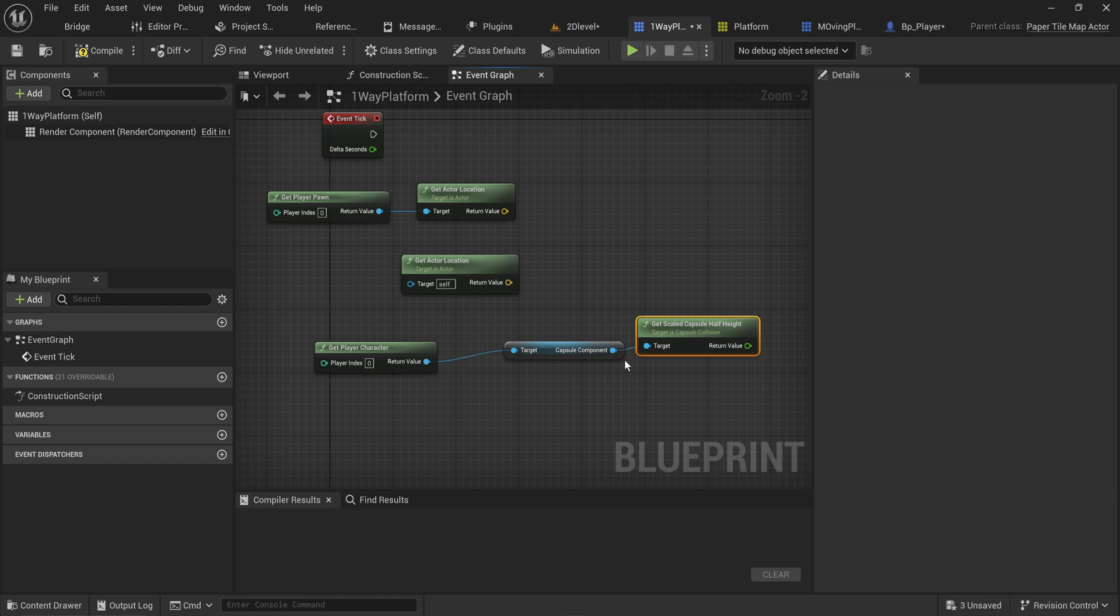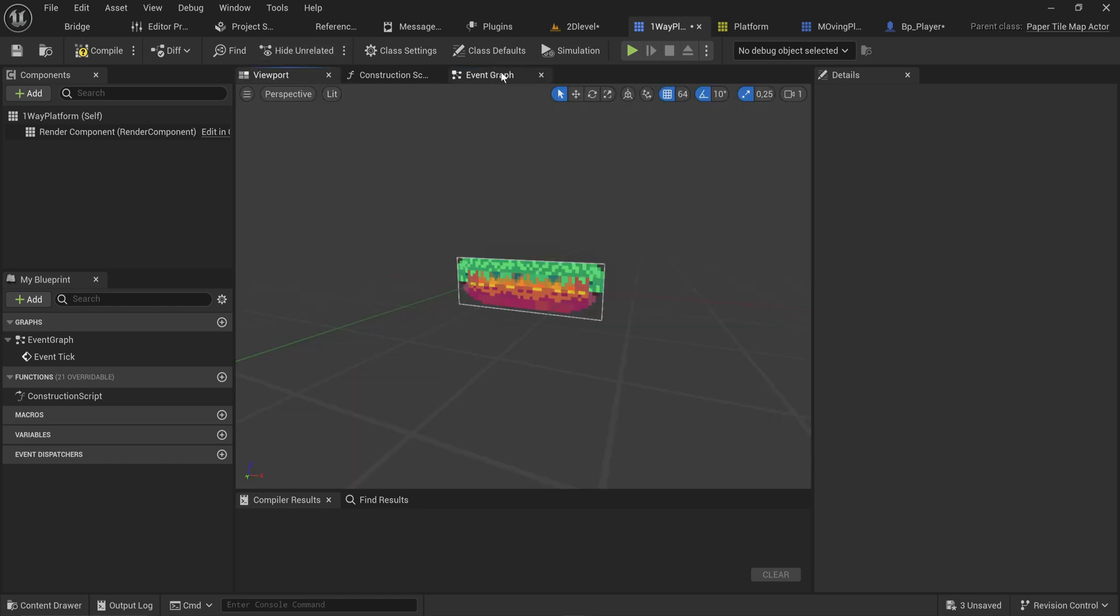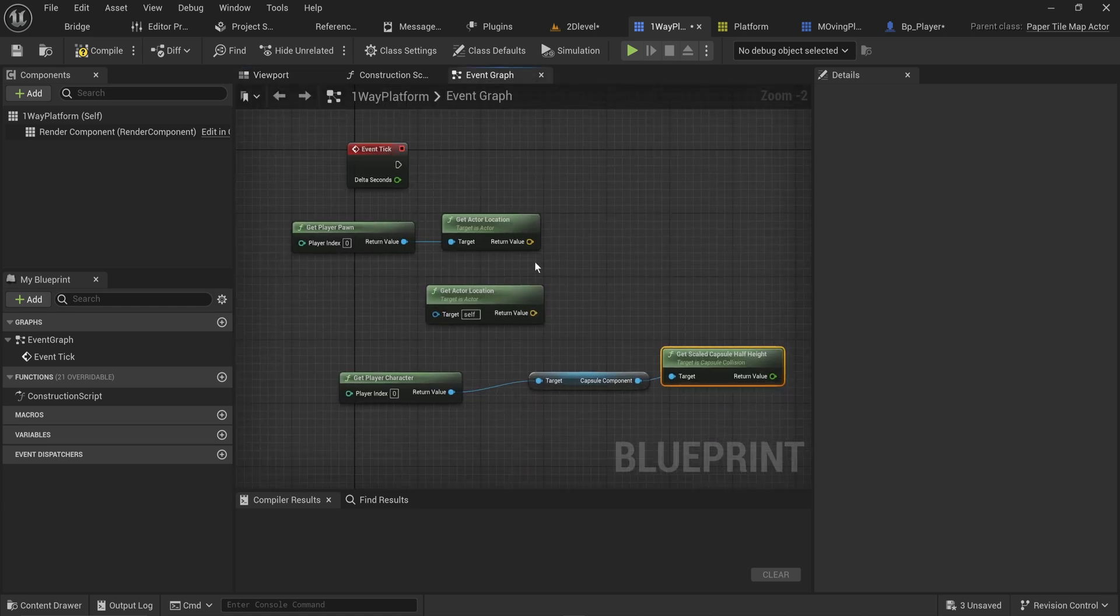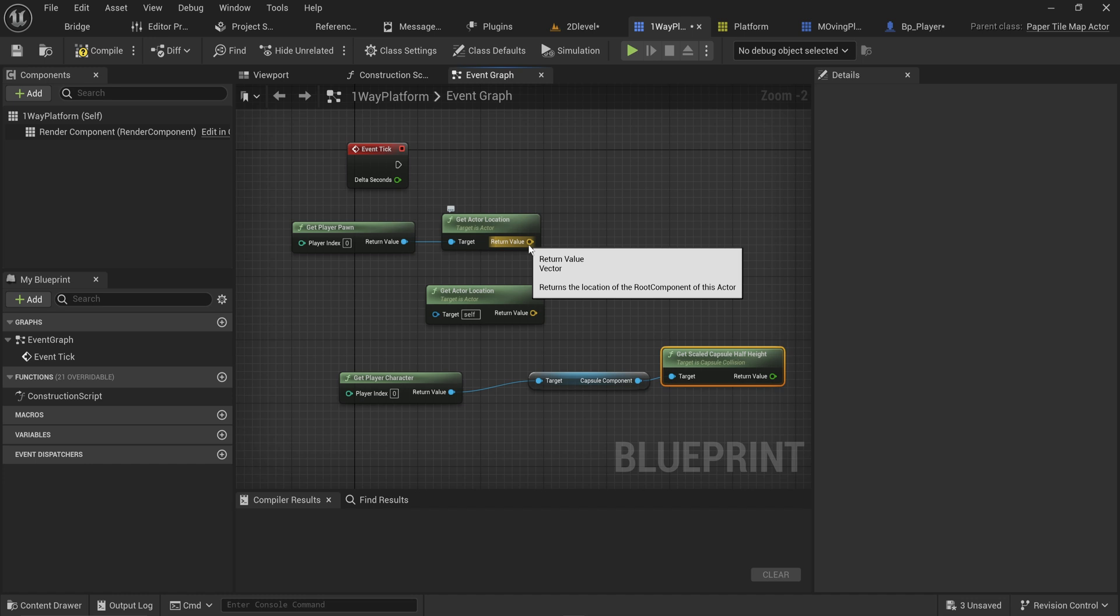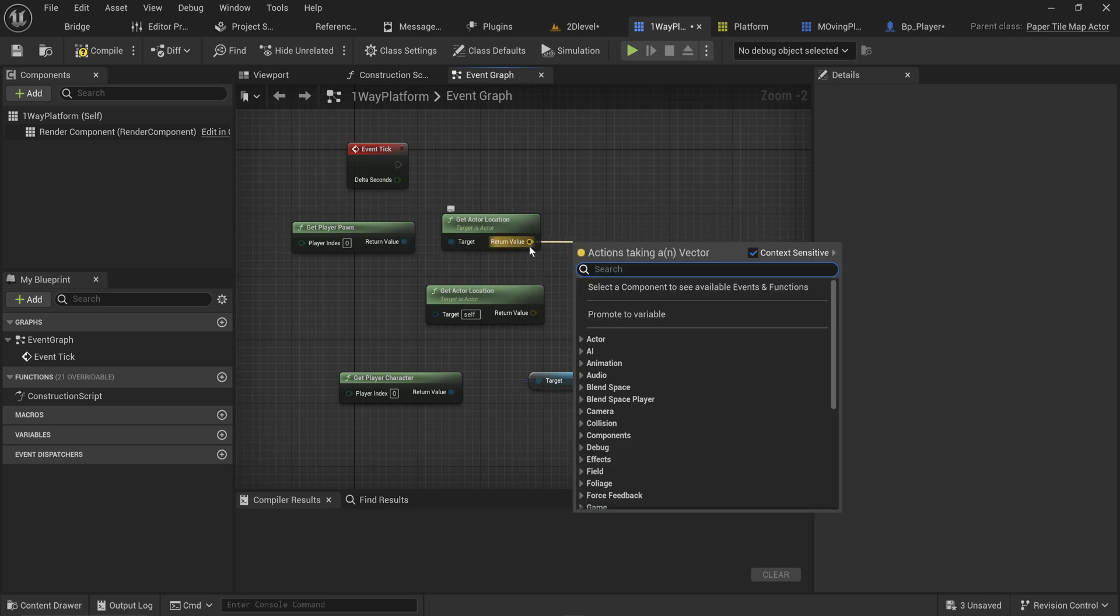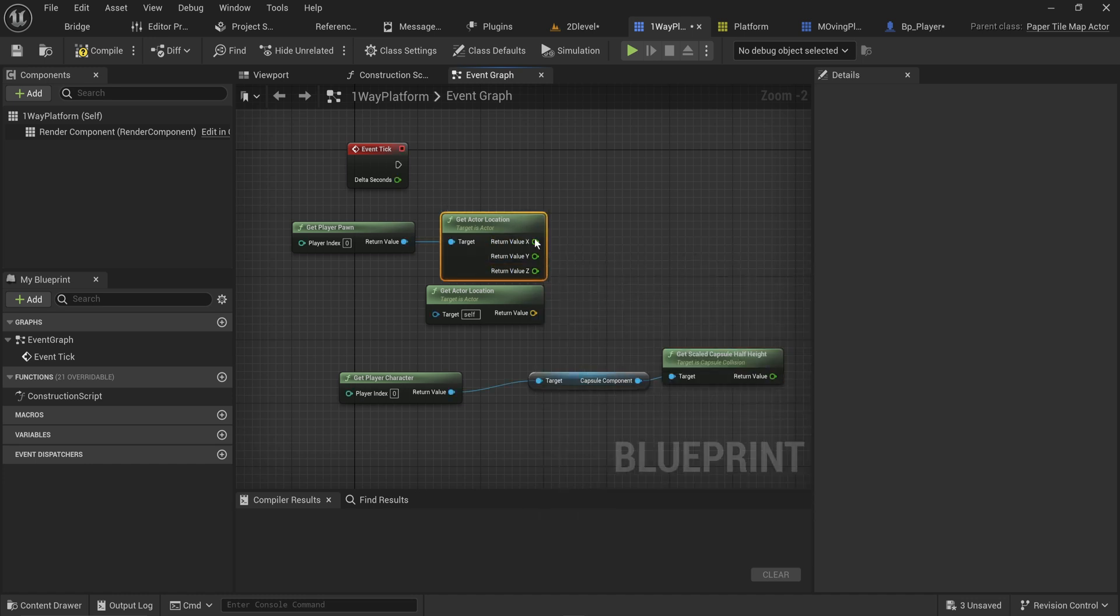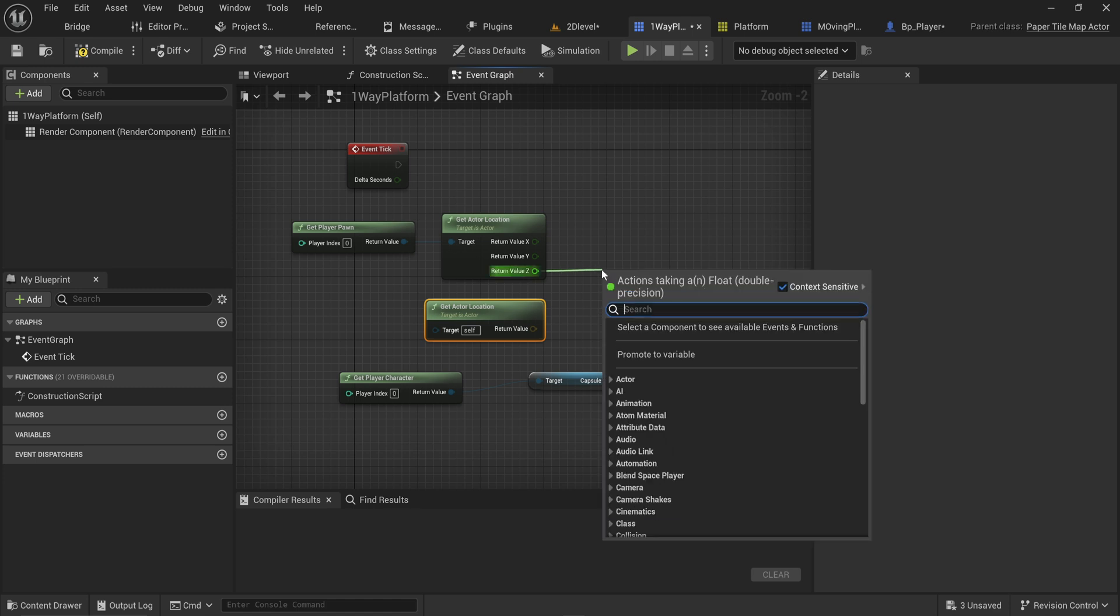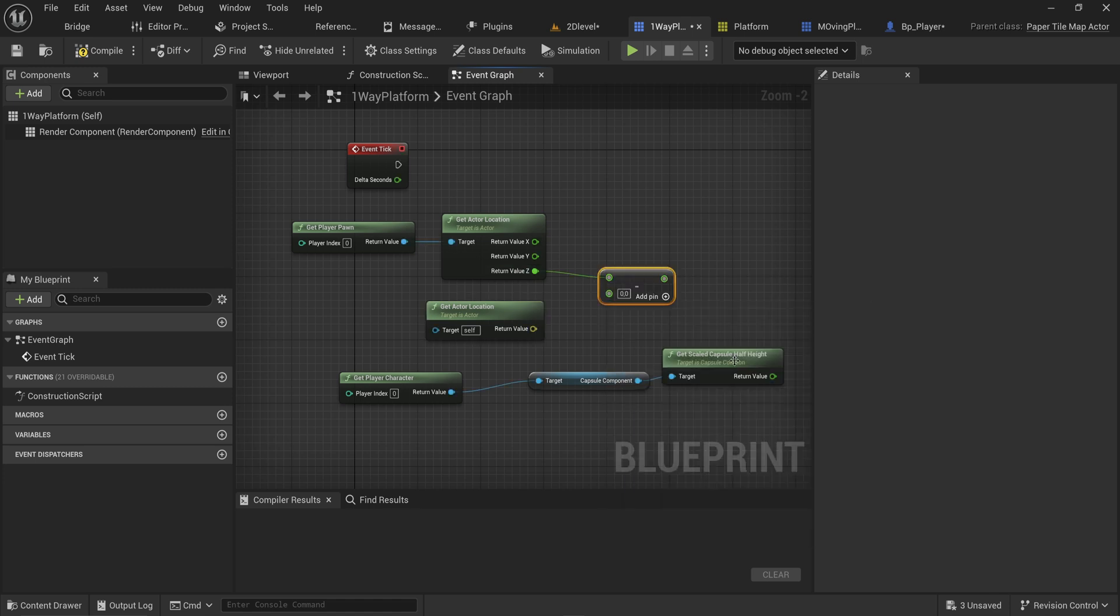We need that because we want to compare the position of our player's feet to the top of the platform. If the player's feet are above the platform, the platform should be solid. If the player's feet are under the platform, it should not be solid, at least toward the player. Let's split the structure pin - we don't care about the X and Y, only about the Z, only about the height. We subtract the half height from that to get the feet position.